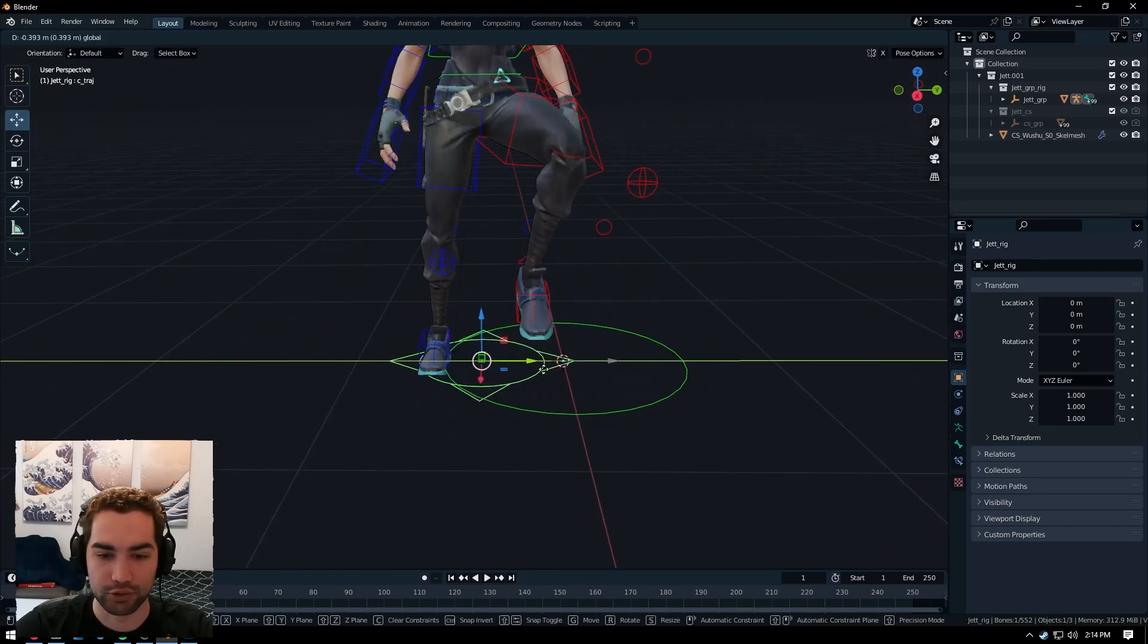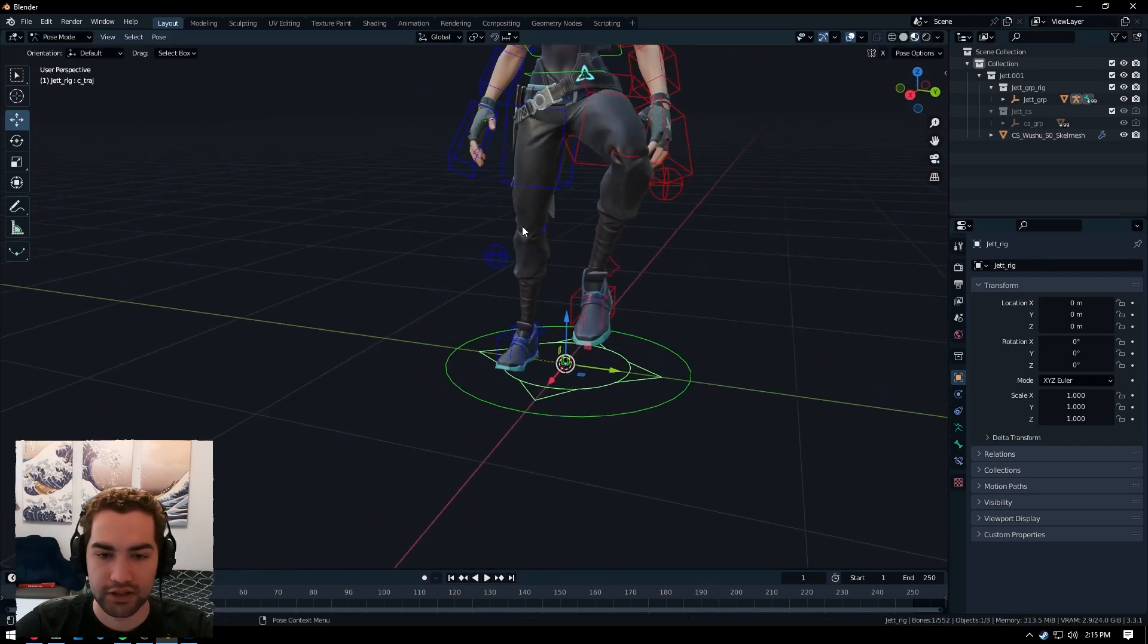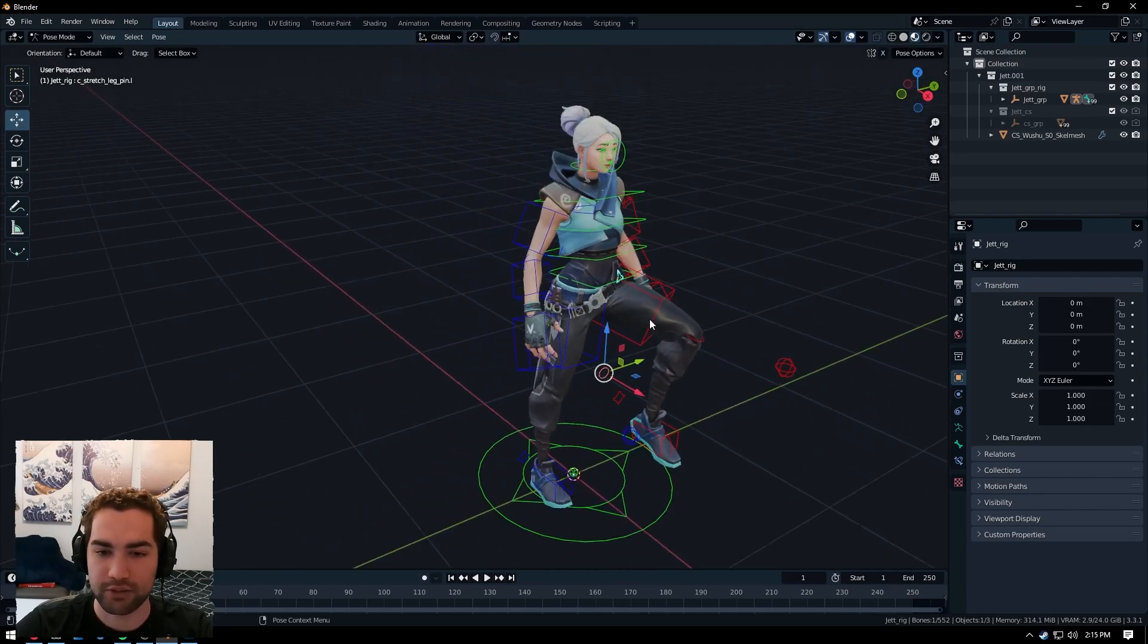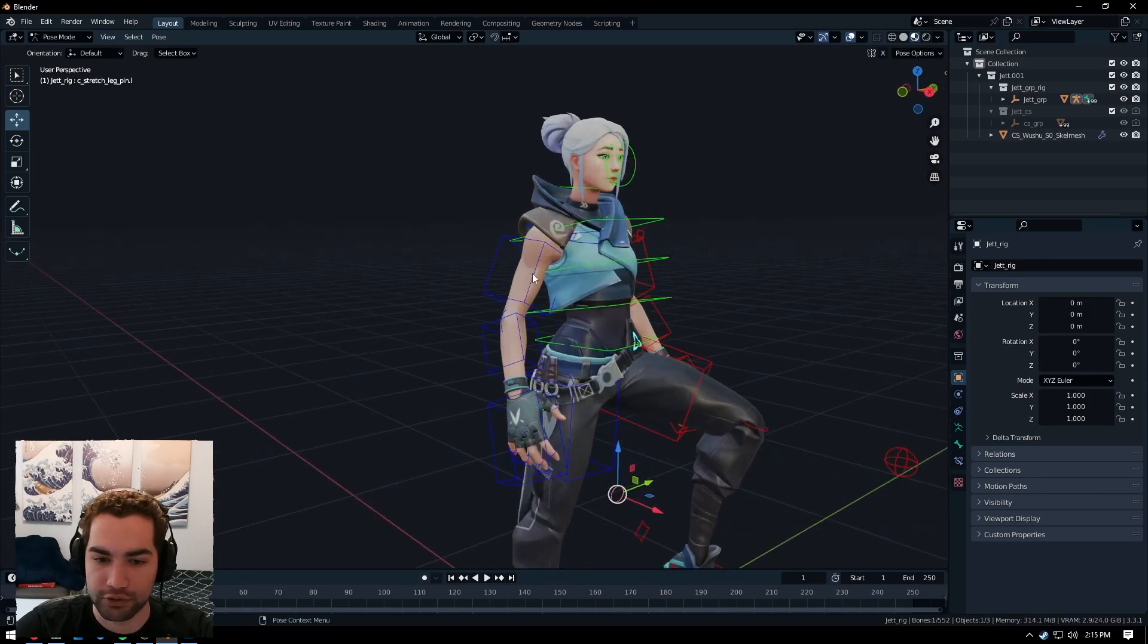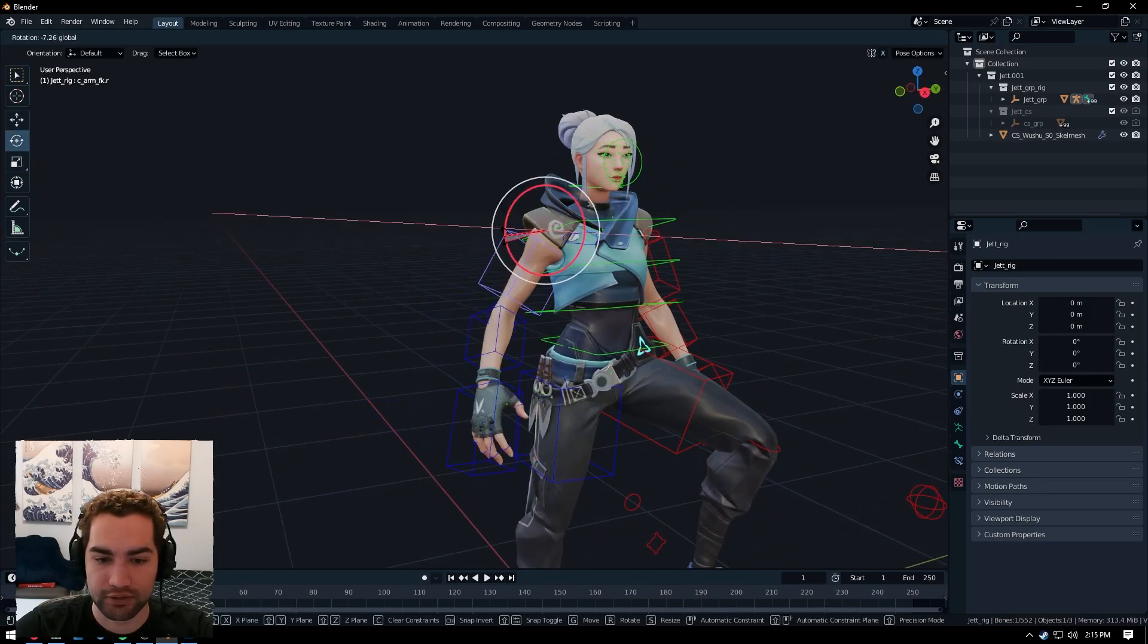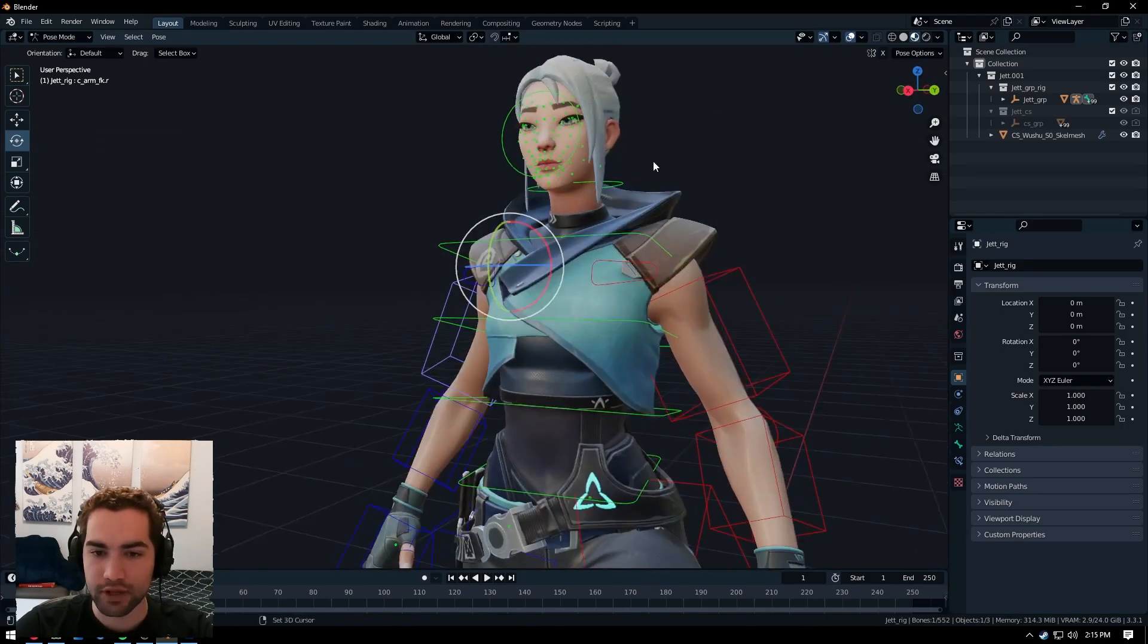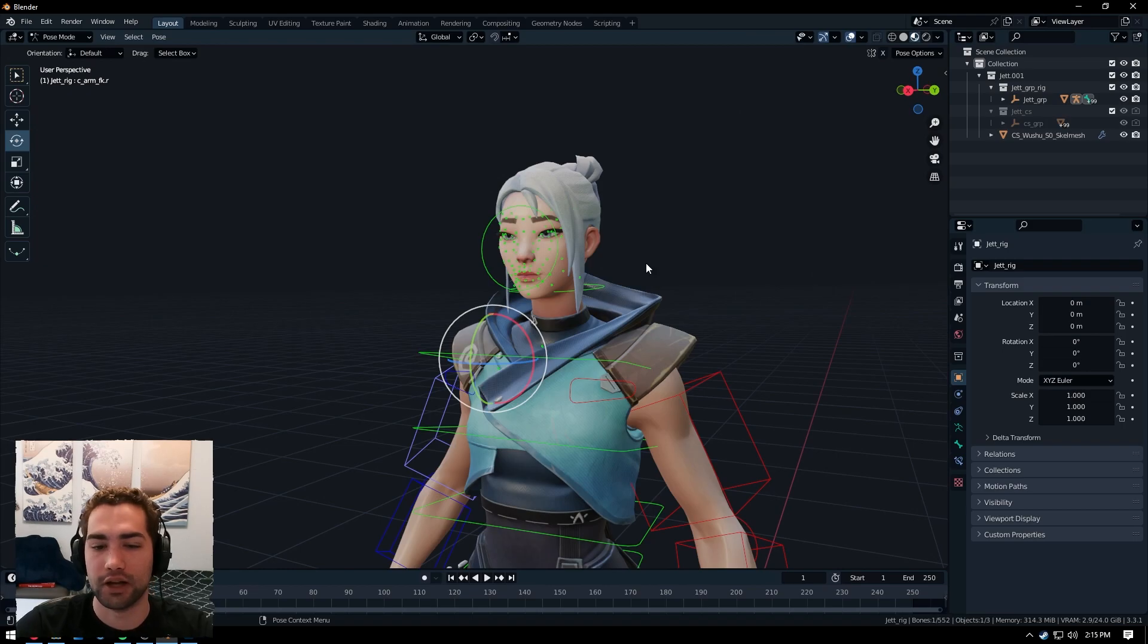So now moving this around can have her kind of lean out. So this is her global controller if you want to move the whole thing. I believe you can also import Mixamo animations using this. Maybe if you use some retargeting, all sorts of stuff you can do here and just move around the arms.